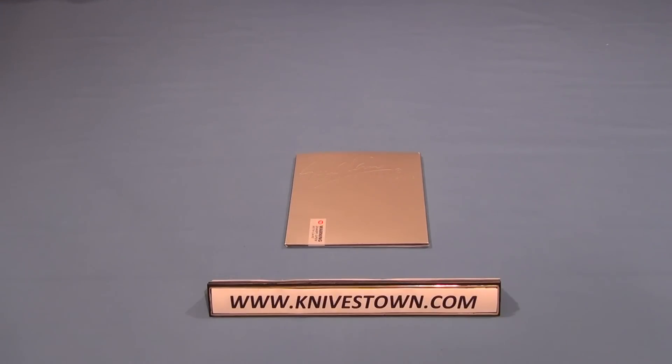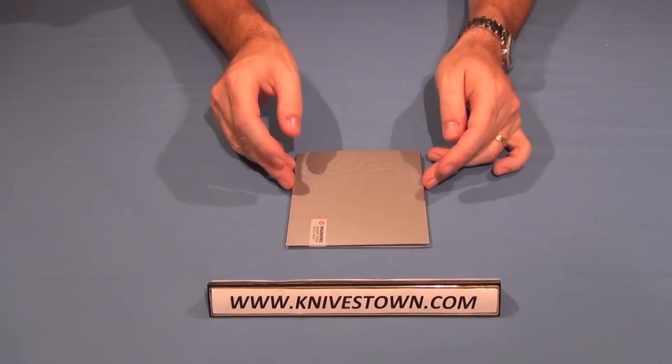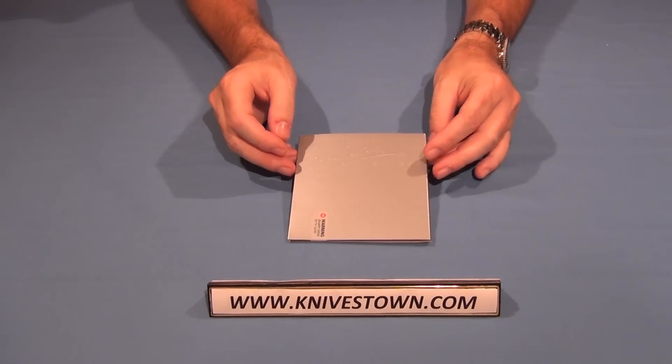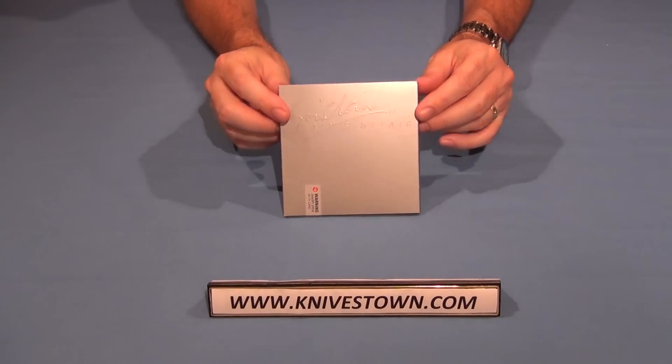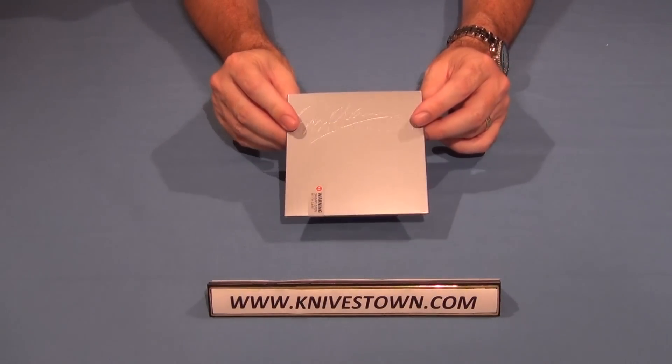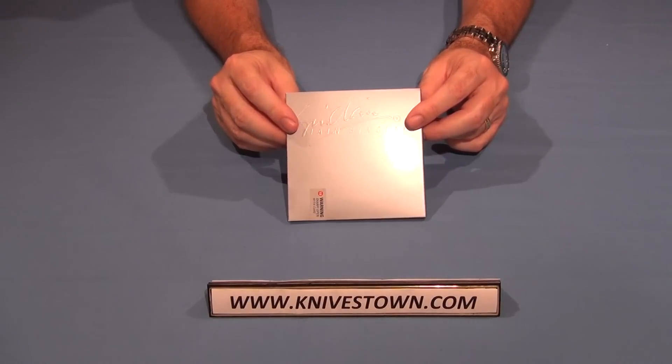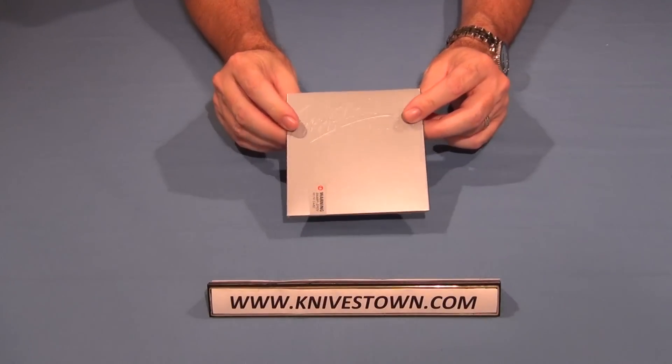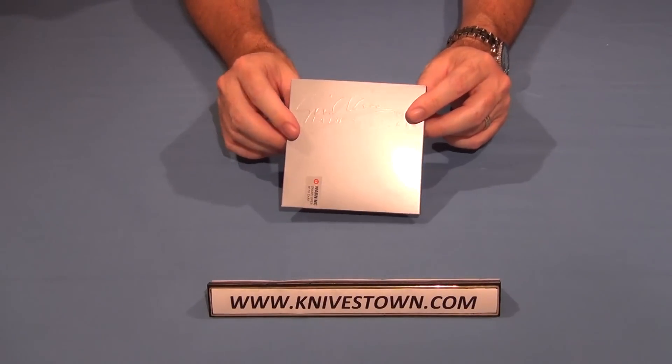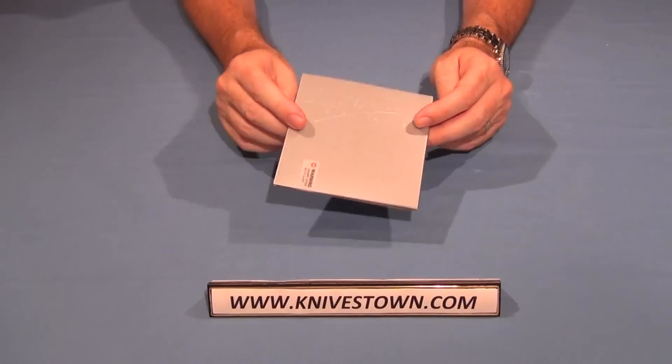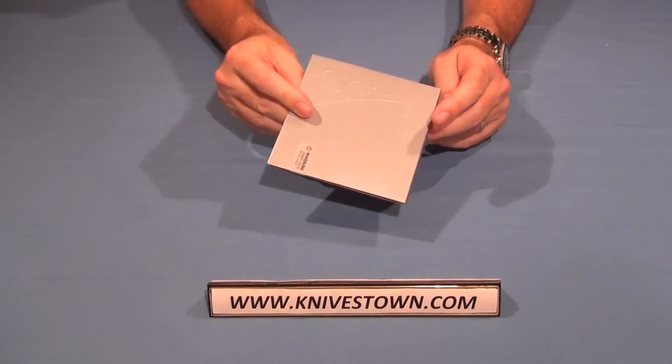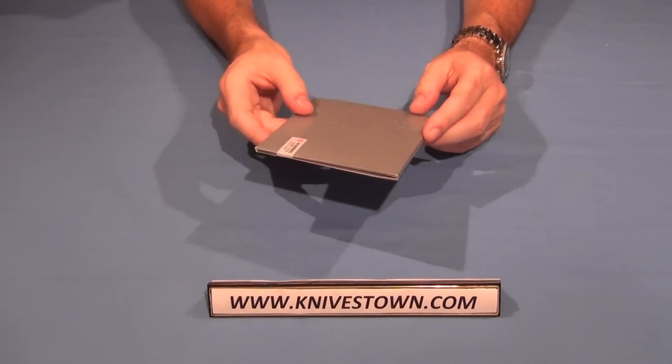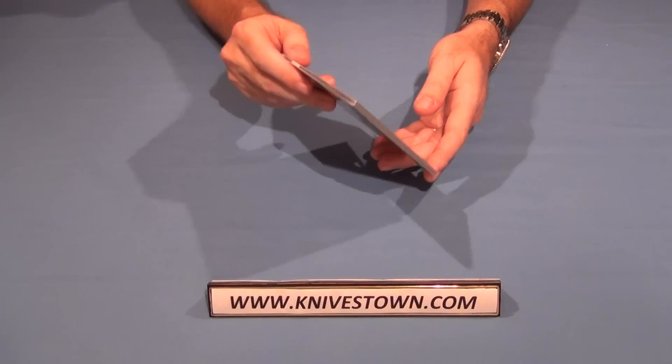Hi, everybody. Bob with Knivestown here. I received in the mail a few days ago a sample from a company called Ian Sinclair, and they sent me a sample of their product called the Card Sharp II. It's a wallet knife, and it comes in this CD type of a package or something like you might get software in.